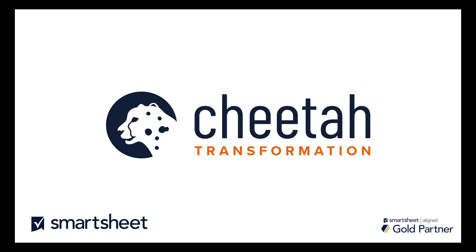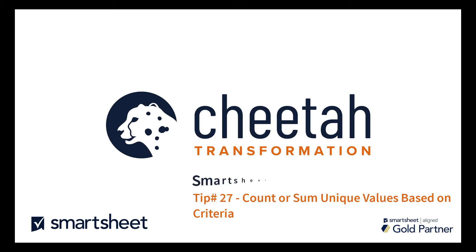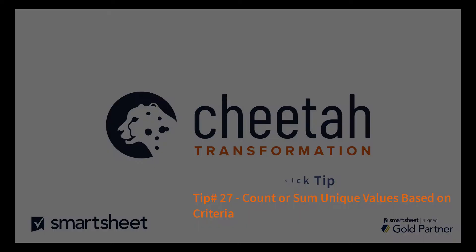Hi, this is Gary from Cheetah Transformation and this is the 27th Smartsheet Quick Tip on how to count or sum unique values based on criteria.